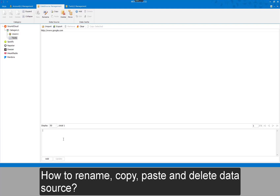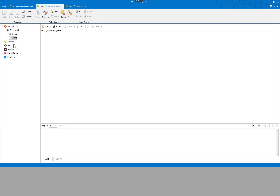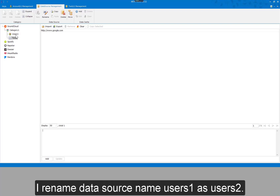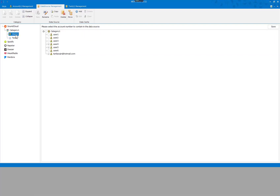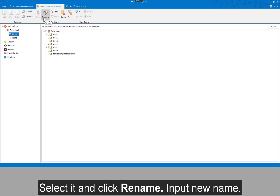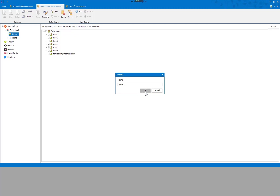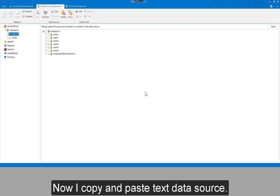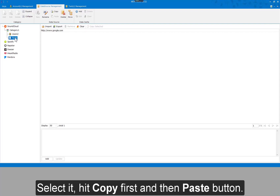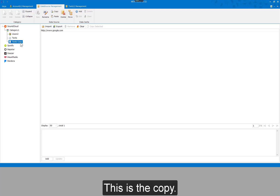How to rename, copy, paste, and delete a data source? I rename data source name users1 as users2. Select it and click rename, then input the new name. Now I copy and paste a text data source. Select it, hit copy first and then the paste button. This is the copy.